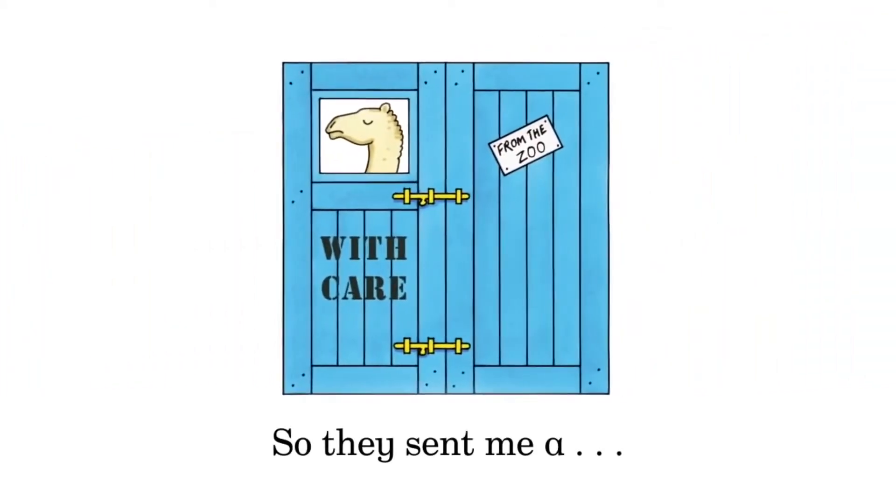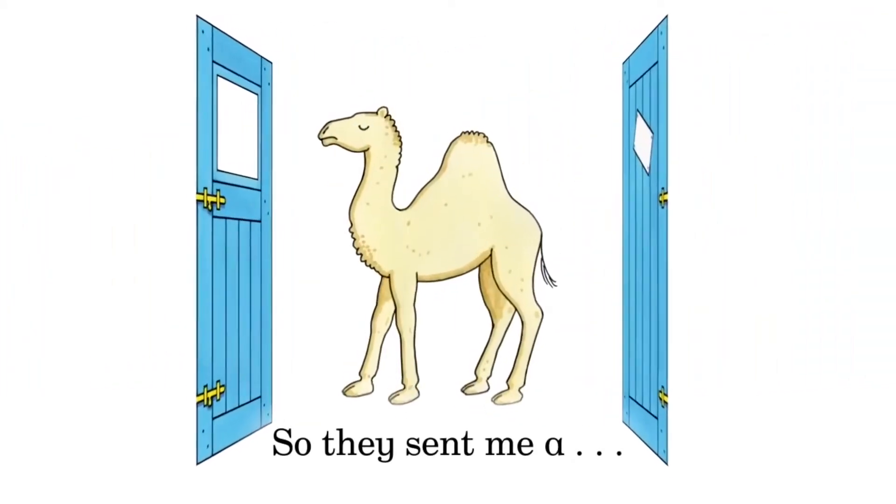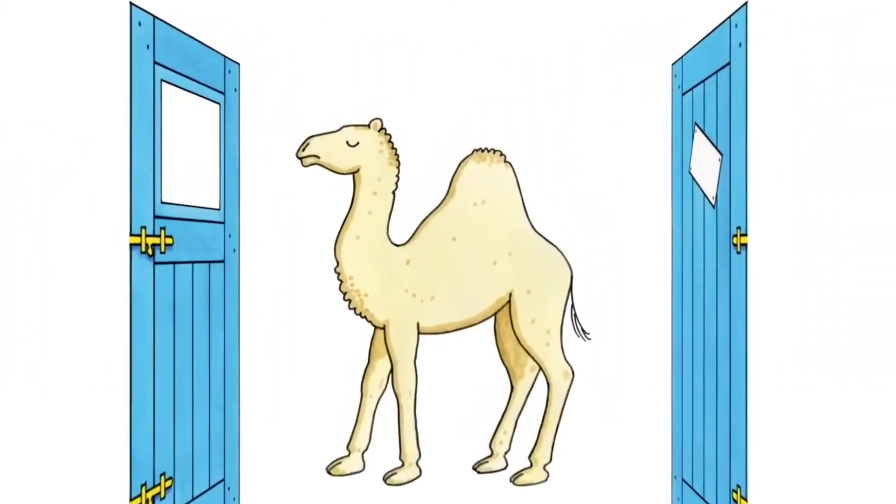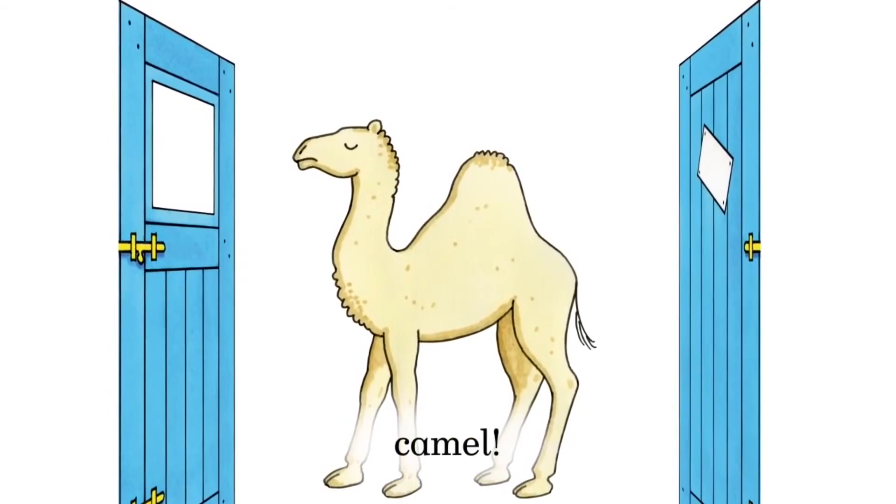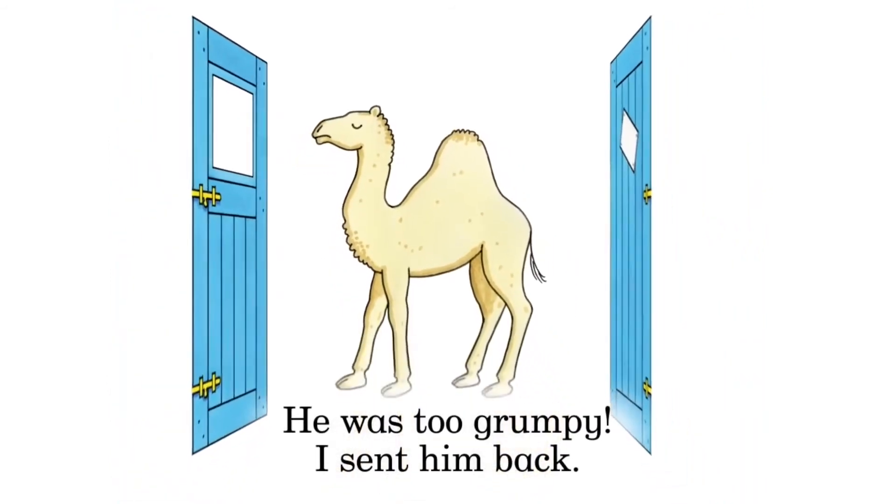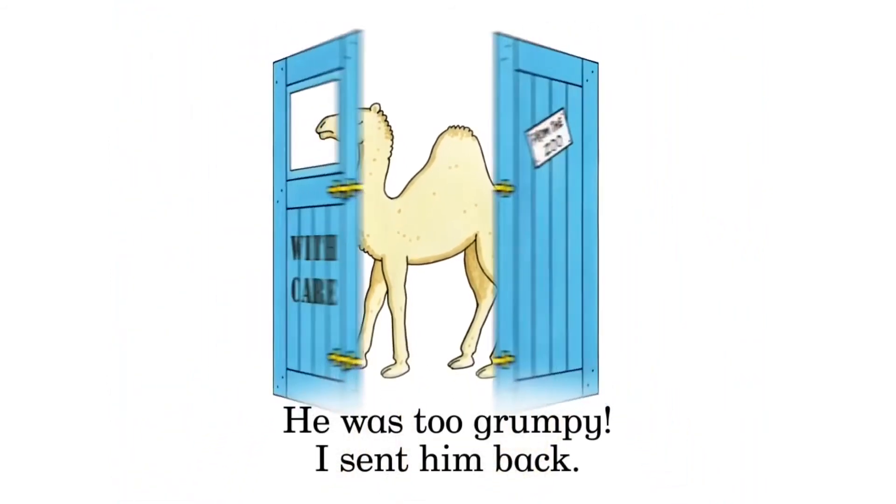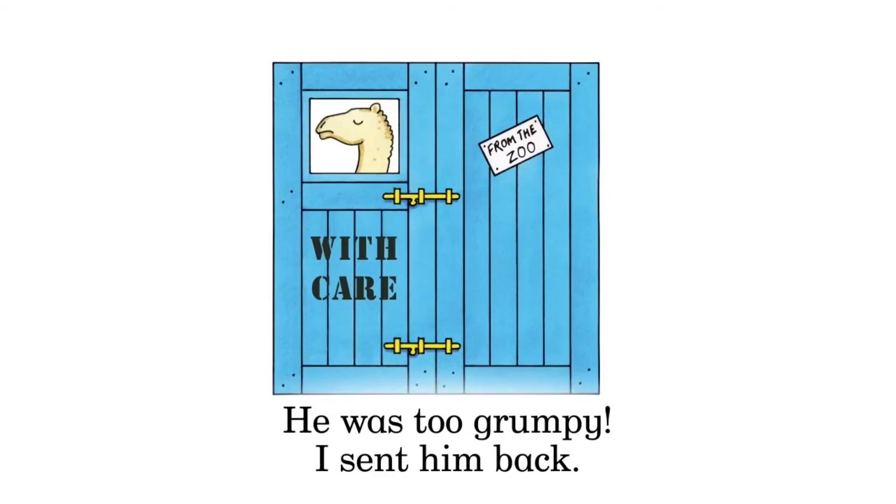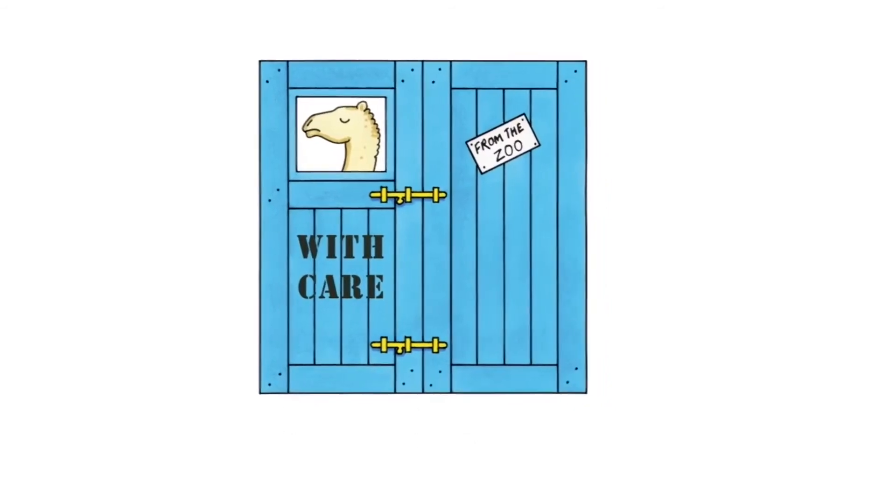So they sent me a camel. He was too grumpy. I sent him back.